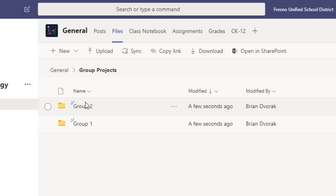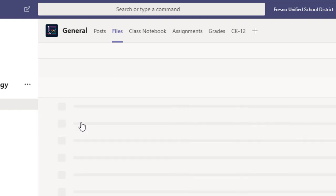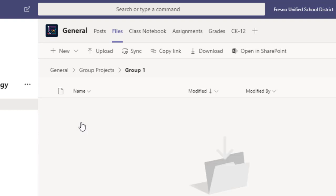So now once I have this set up I'm going to go into one of the groups. We'll start with group one. Now I need to give them the PowerPoint file that they'll work on.